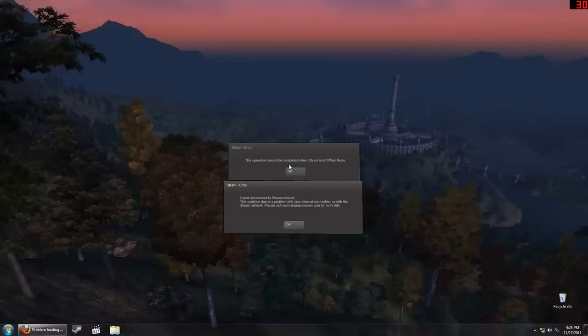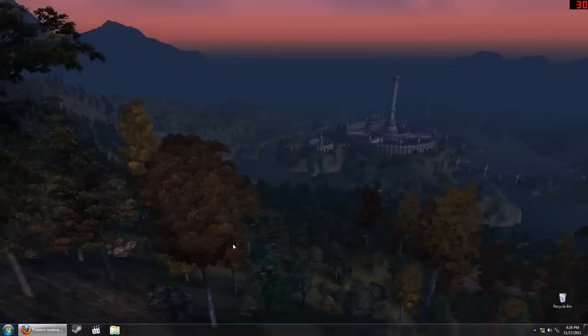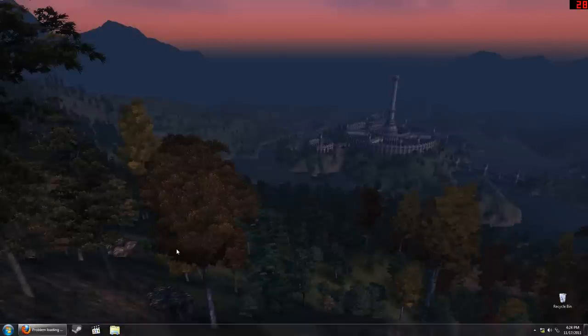This operation cannot be completed when Steam is in offline mode. Hmm. Well, that was fun.